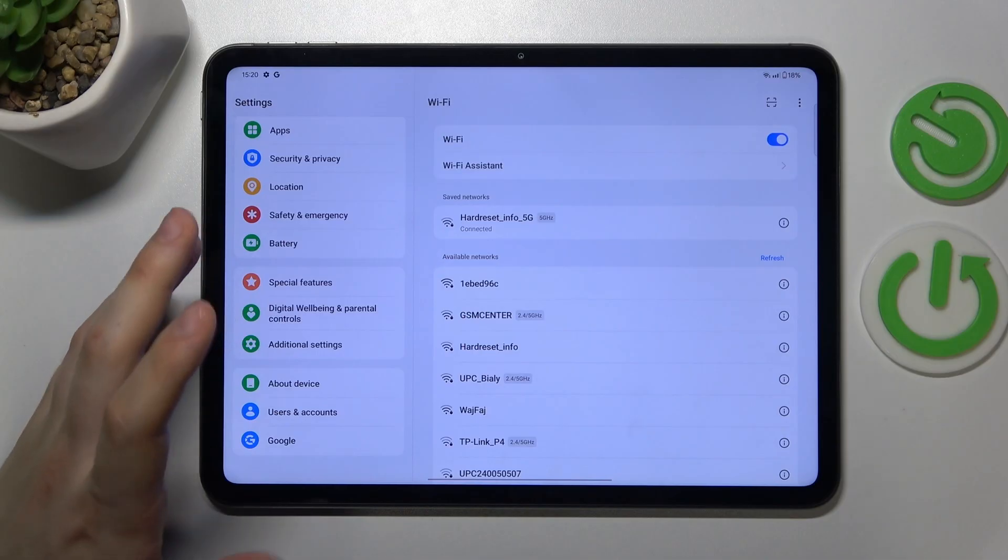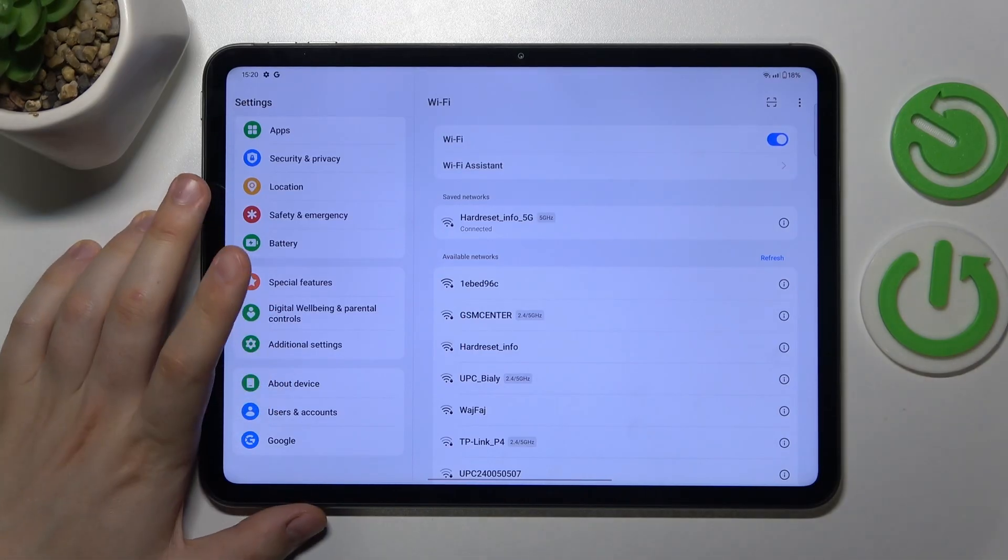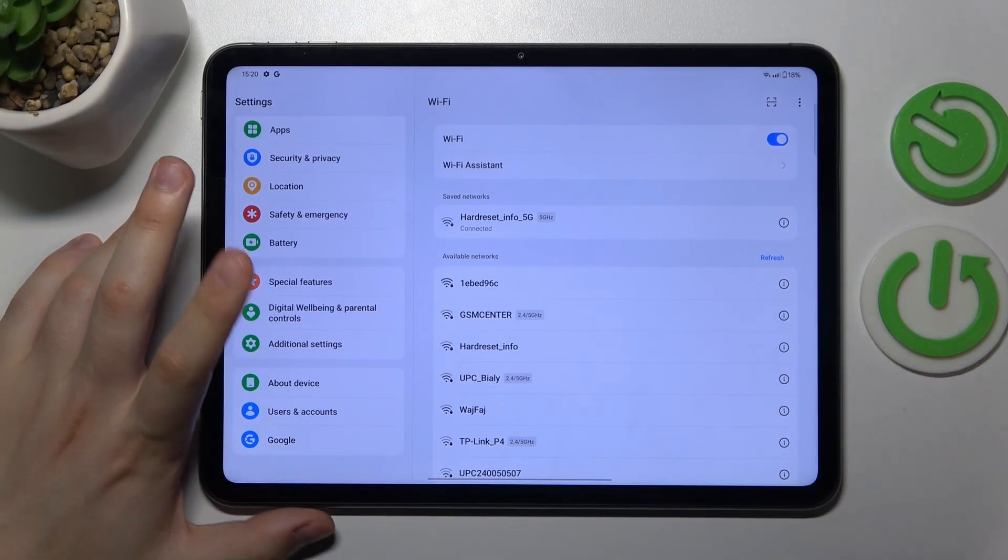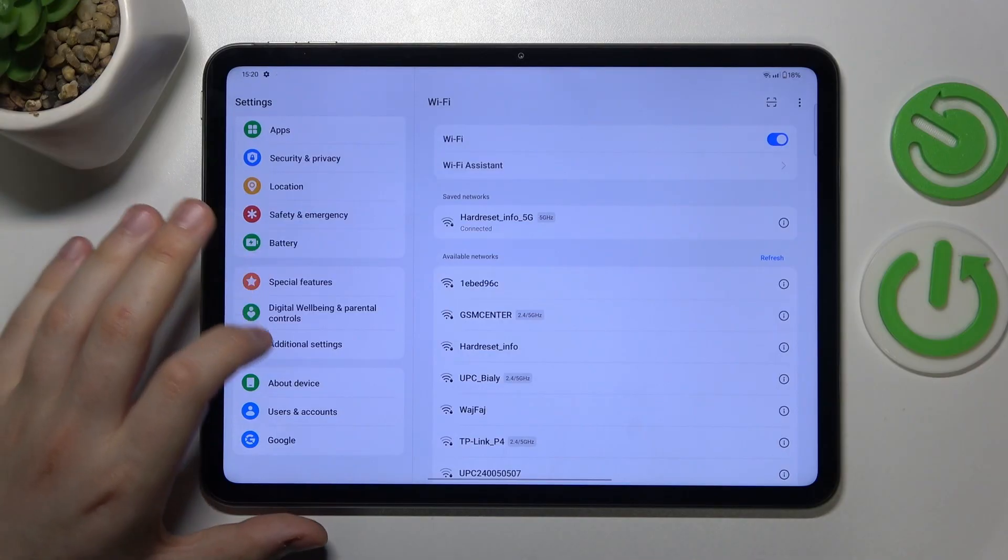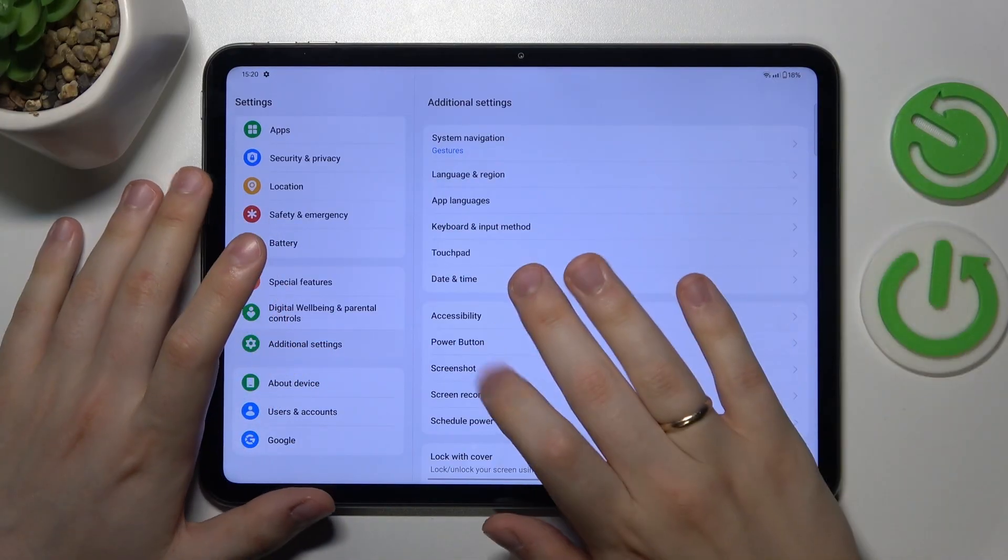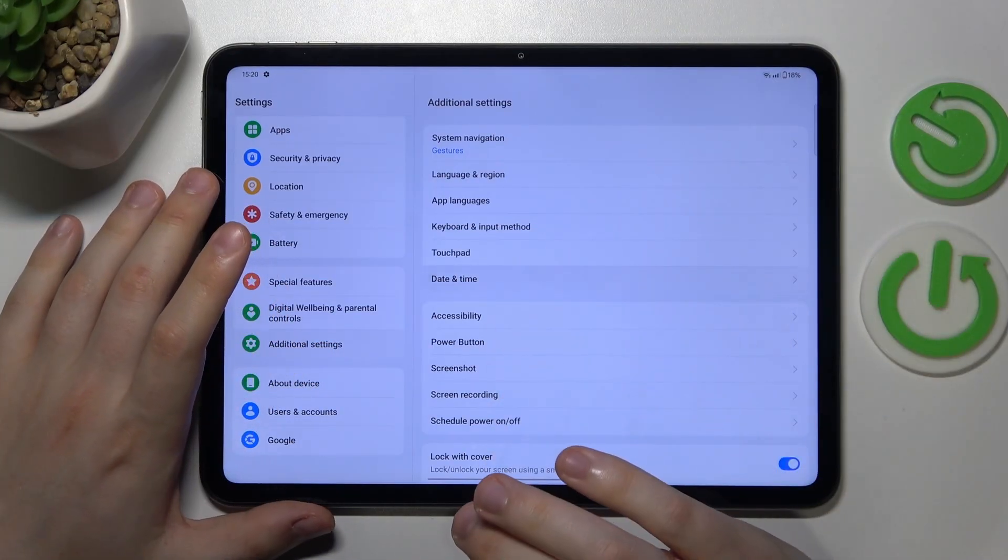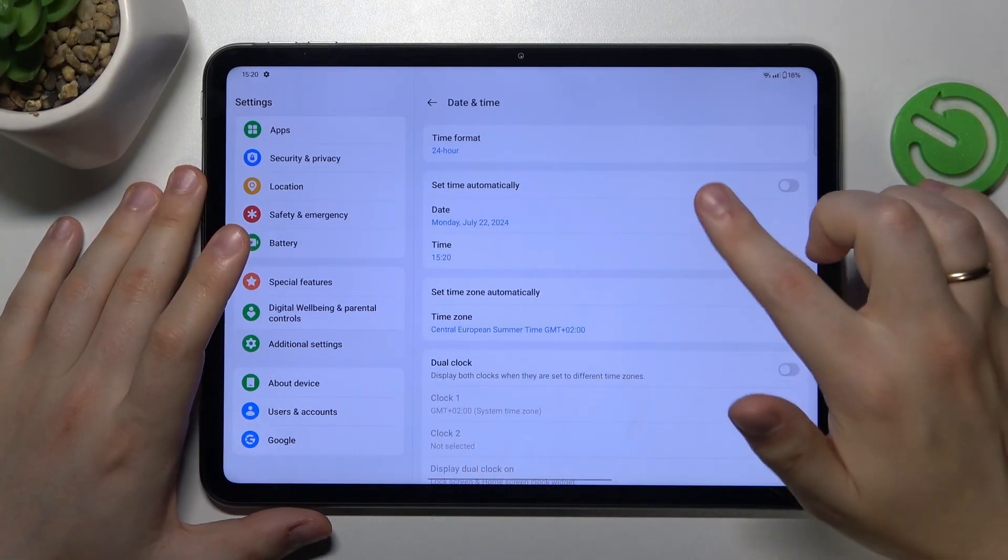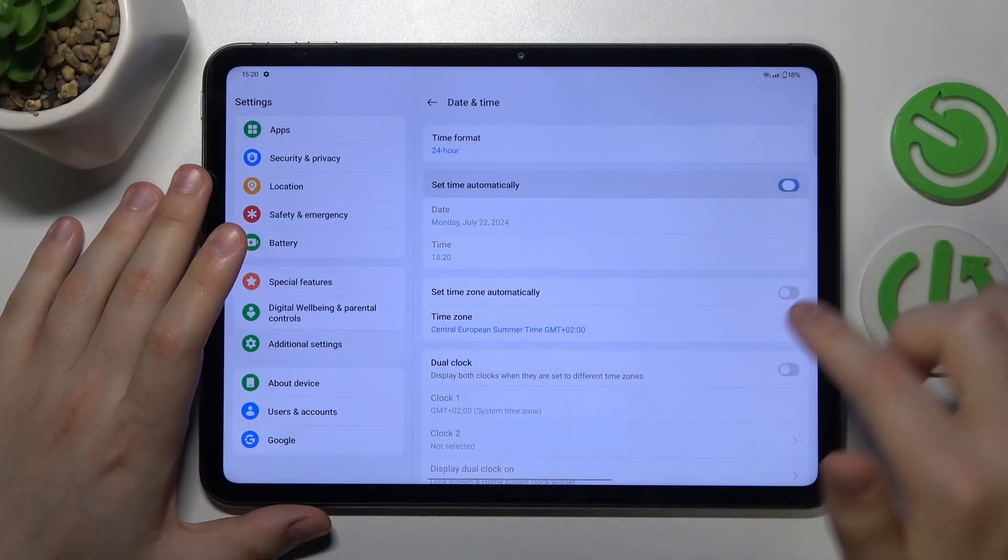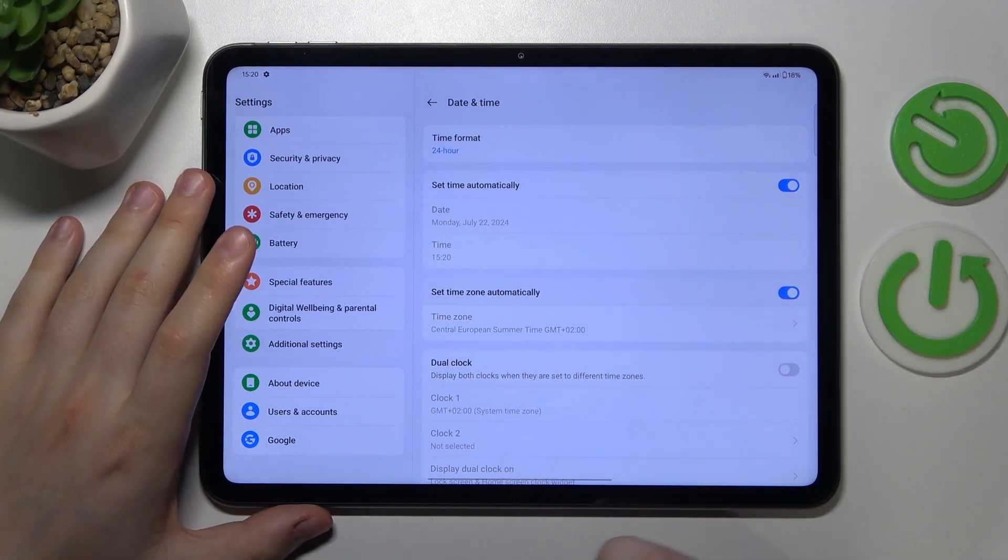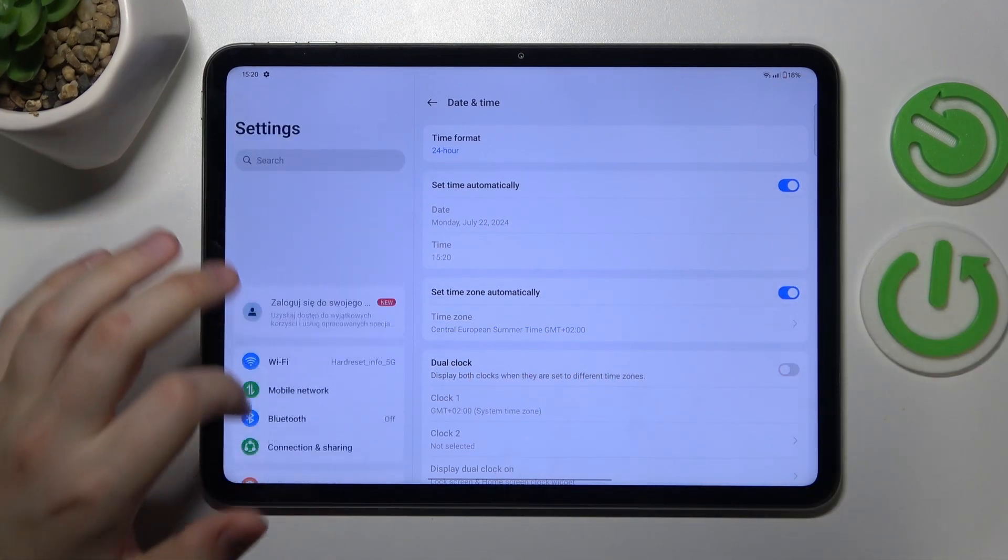The way to fix that or correctly set your date and time is to enter the additional settings category then open date and time page and here switch on the set time automatically and set time zone automatically options.